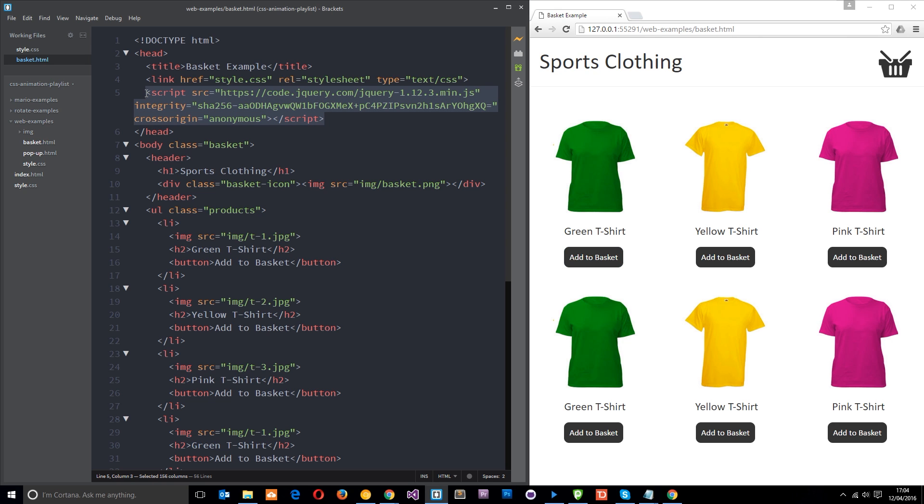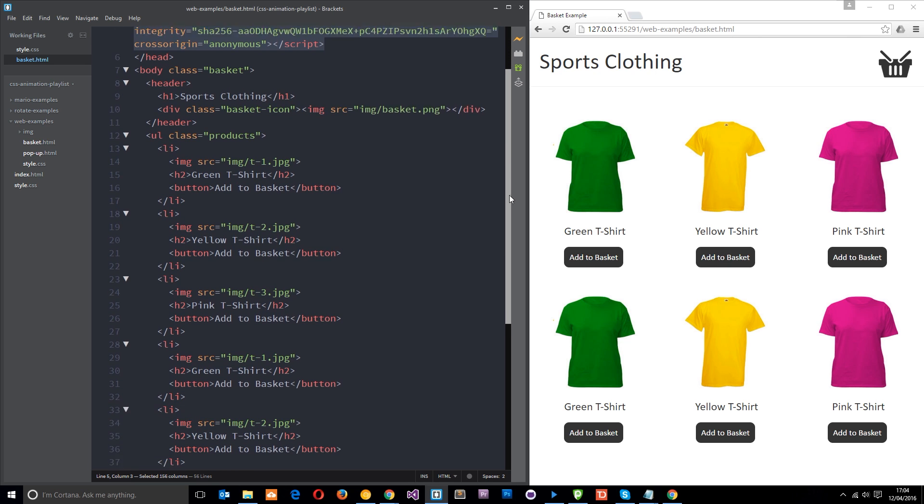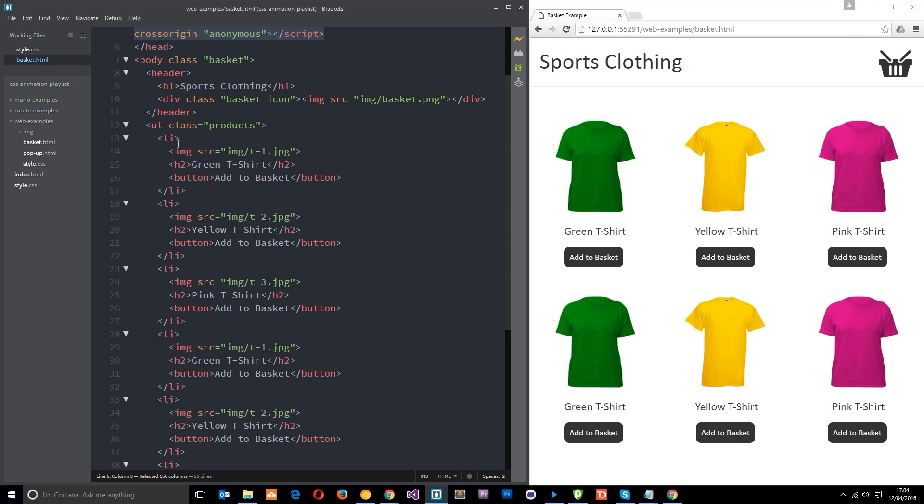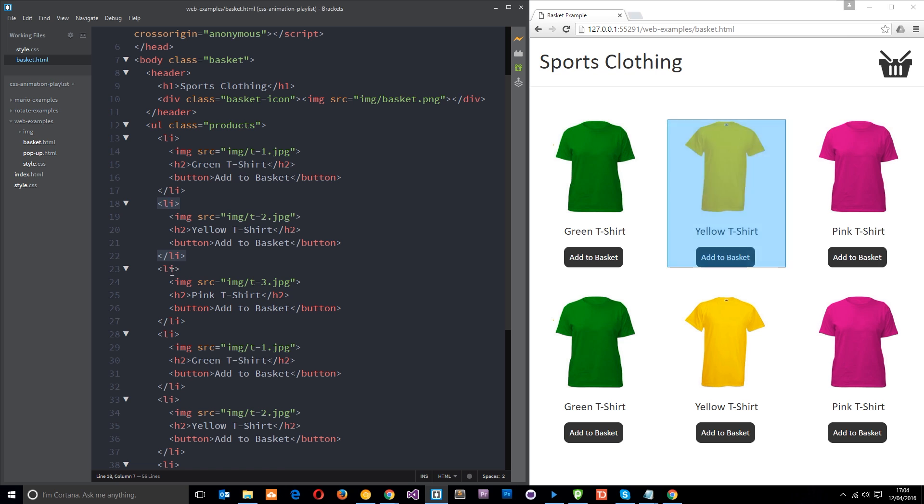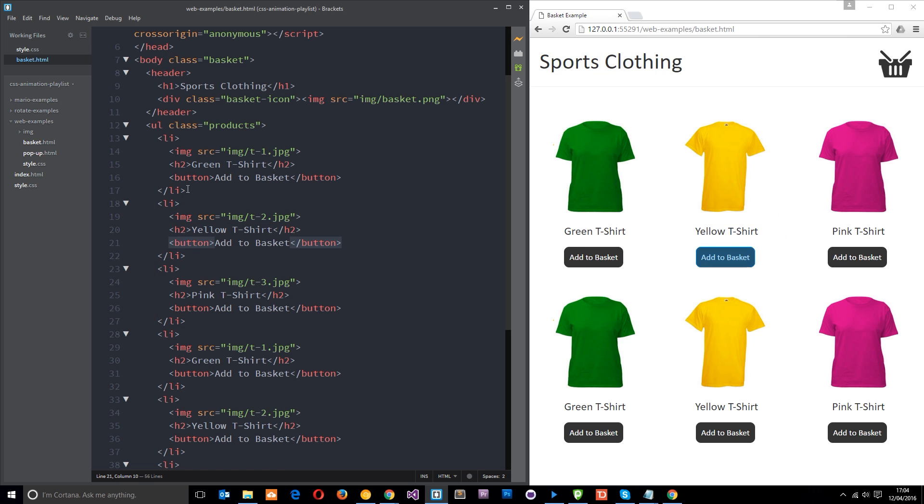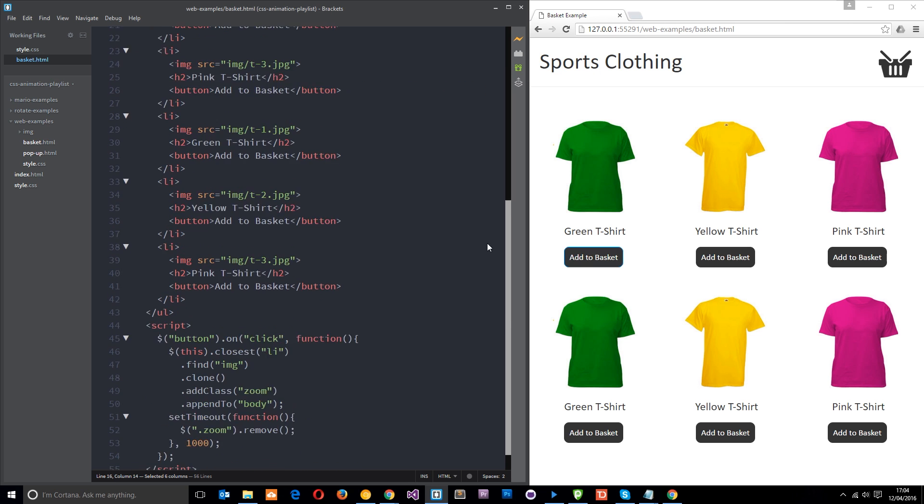Down here you can see we've got this ul with a class of products and each one of these li tags within it has an image, h2 and a button. We're going to attach that click event to the button and I've already done that down here.